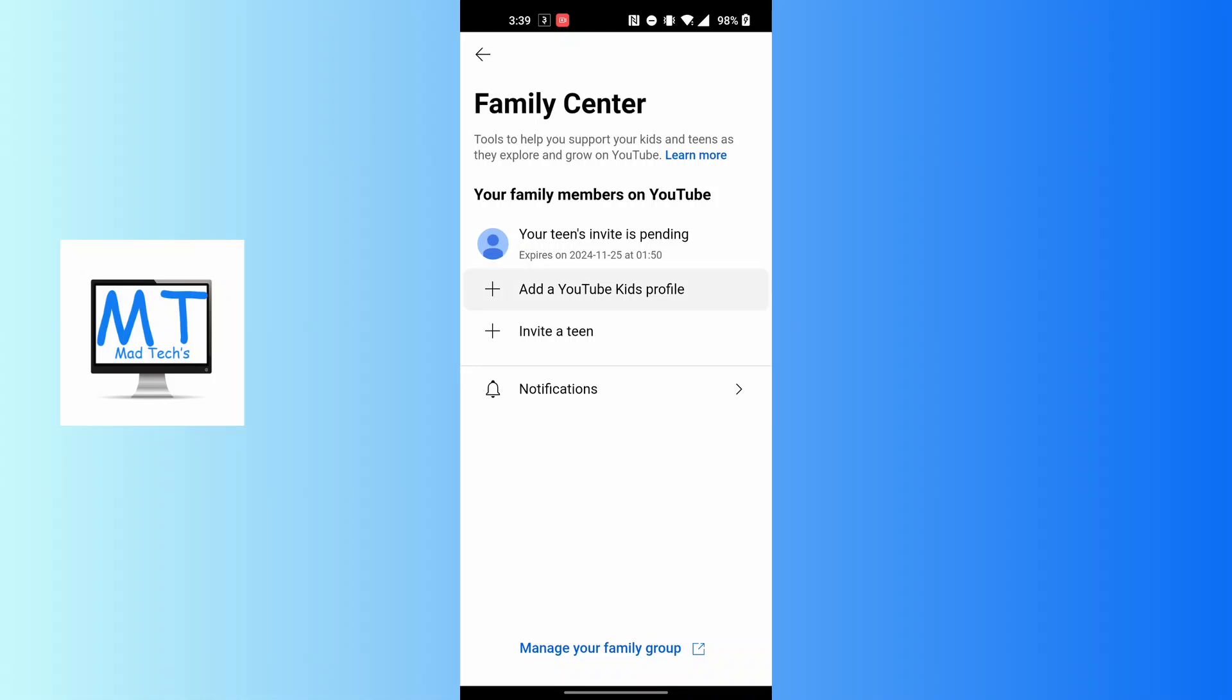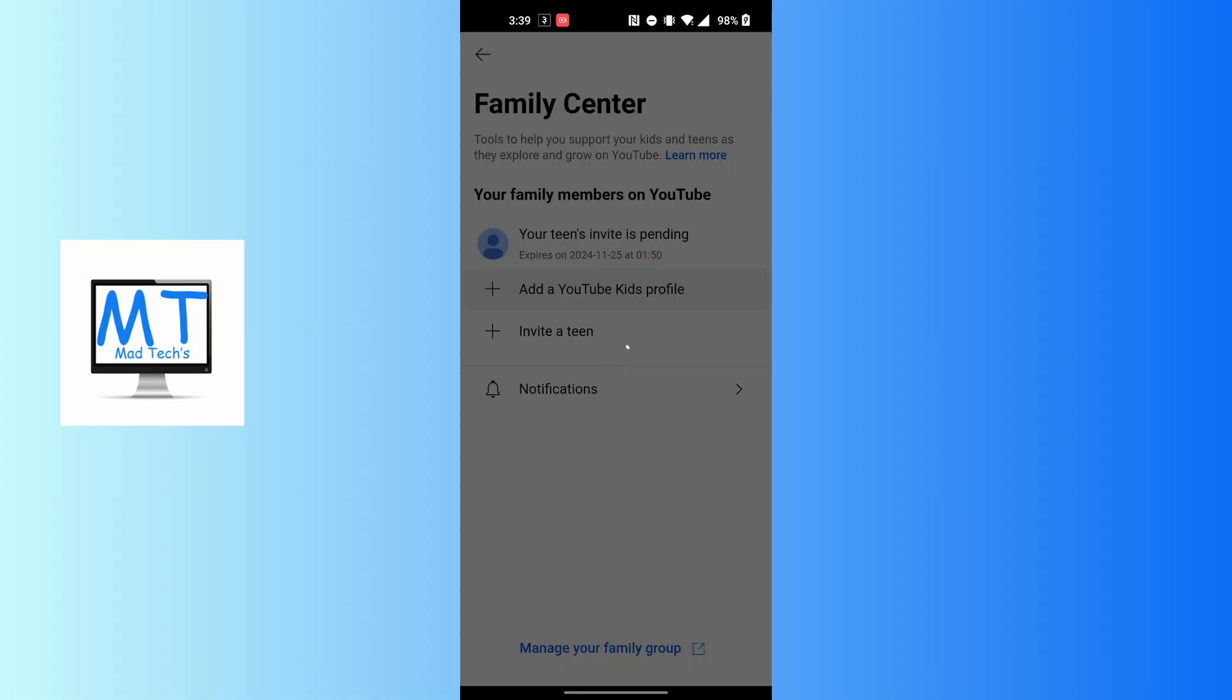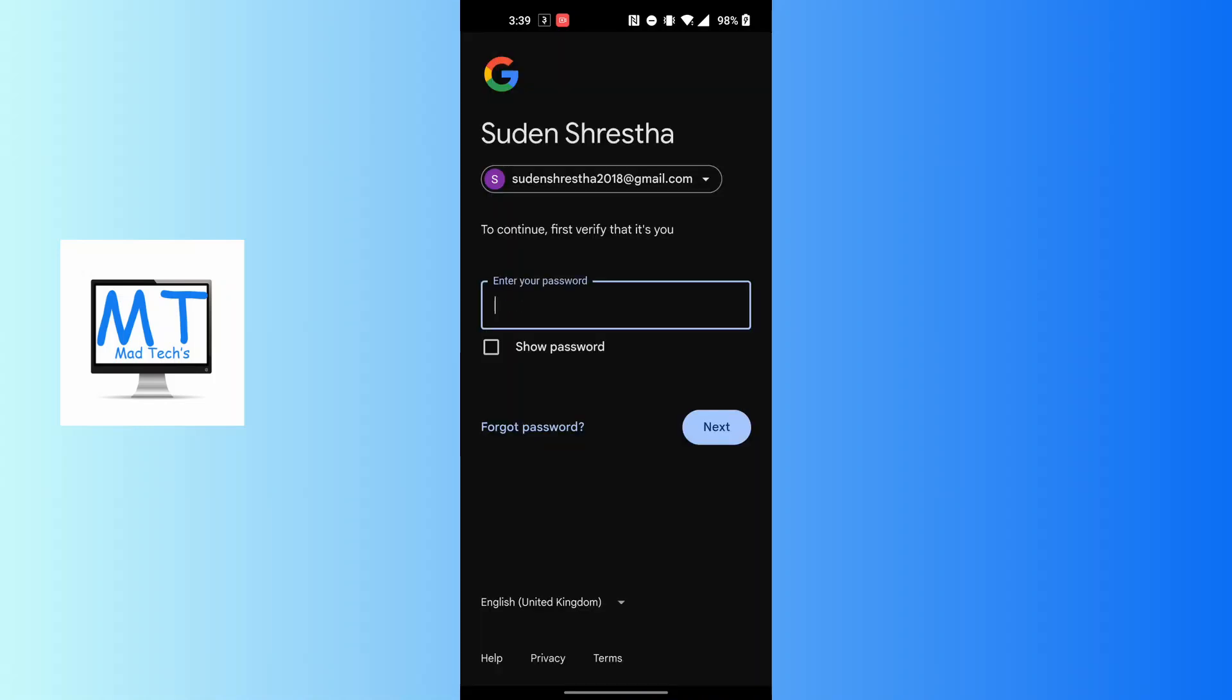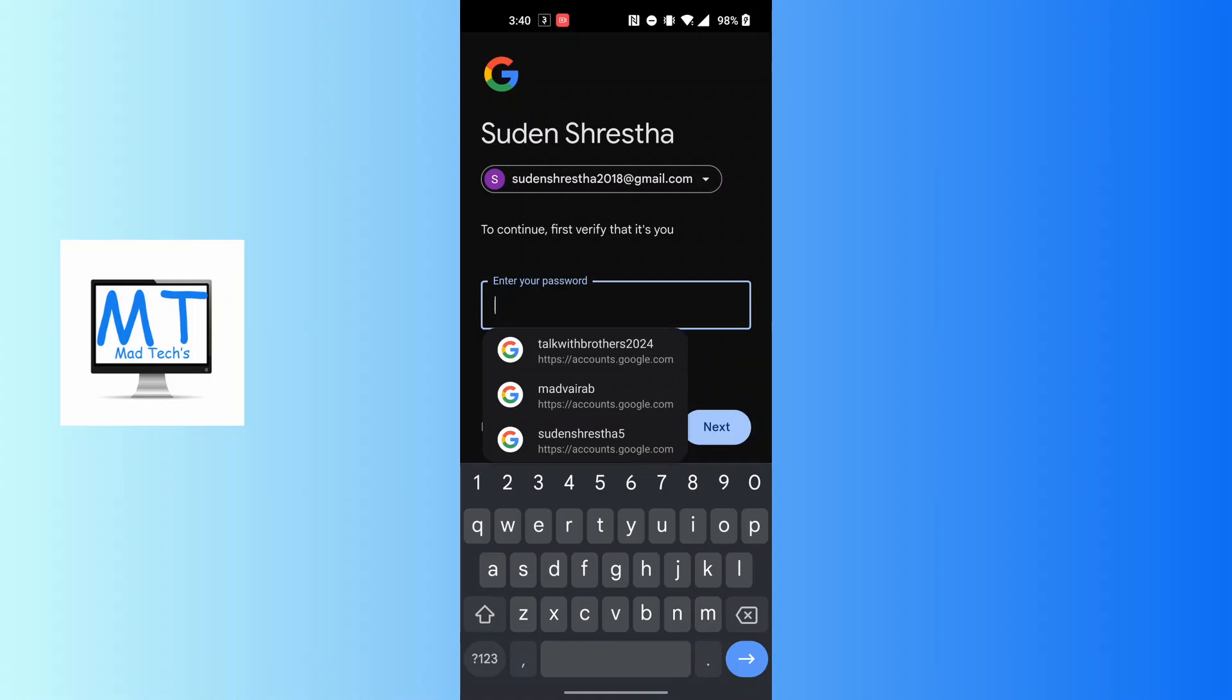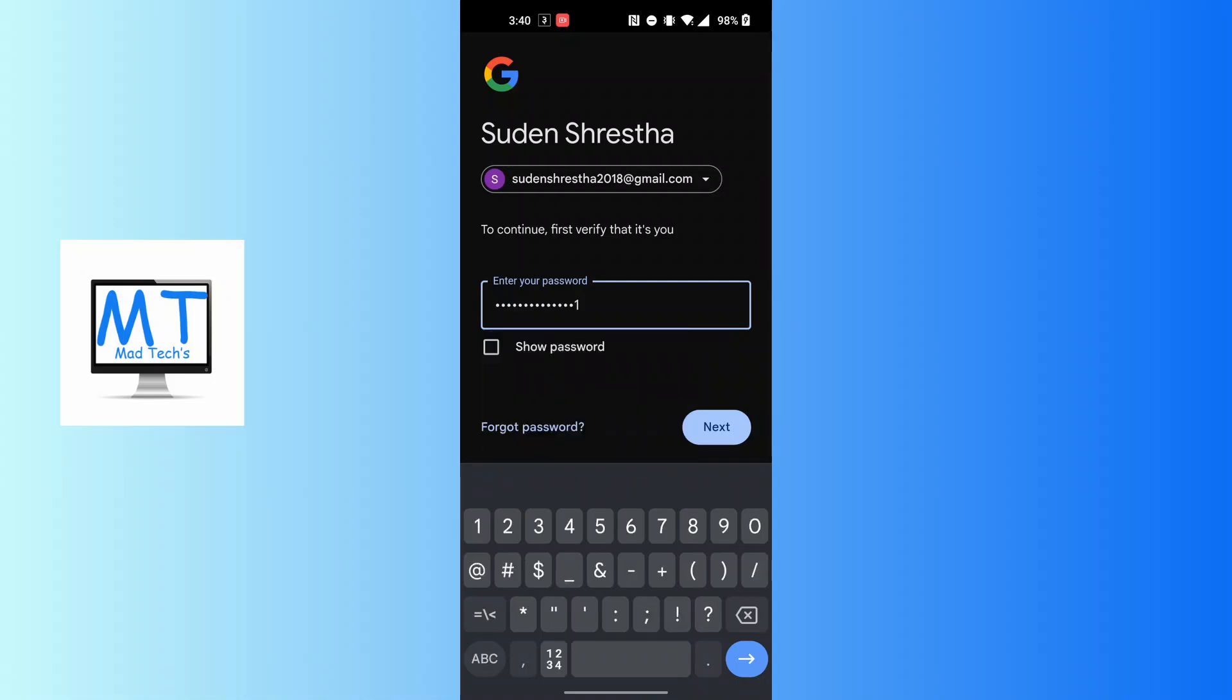Enter the password of your account to which you want to create a YouTube Kids profile and add on YT Music app. After entering your password, tap on next.